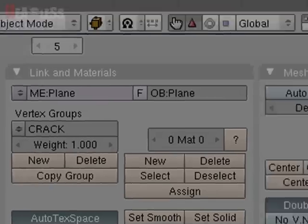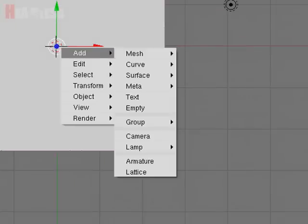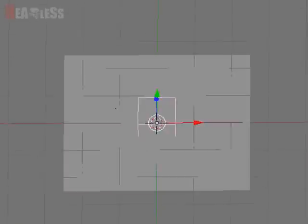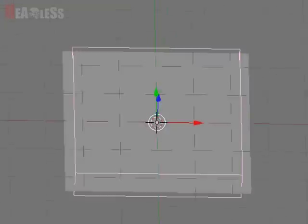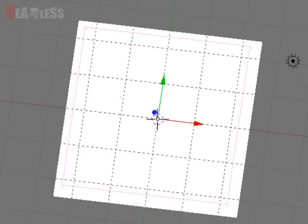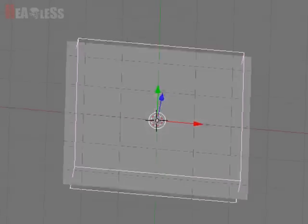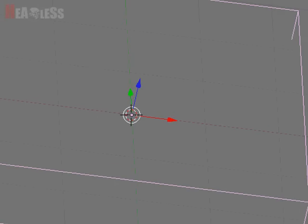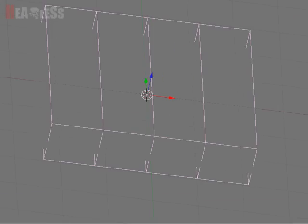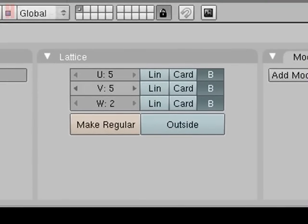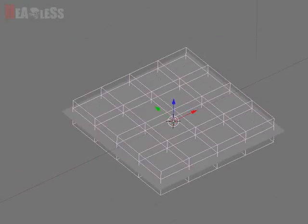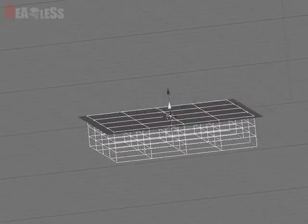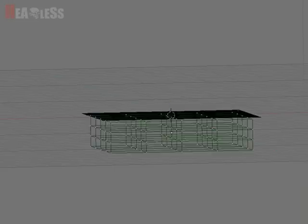Cool. So now that we've done that we can space, add lattice down here. And you want to scale it Shift+Z across the X and Y axis. It doesn't have to be perfectly to the size of your thing. It's better if it's a bit smaller. You'll be adjusting that a bit later. We want the U and the V to be 5 and W to be 4. So that's going to do what we want it to do. Then you want to move it down below your plane.